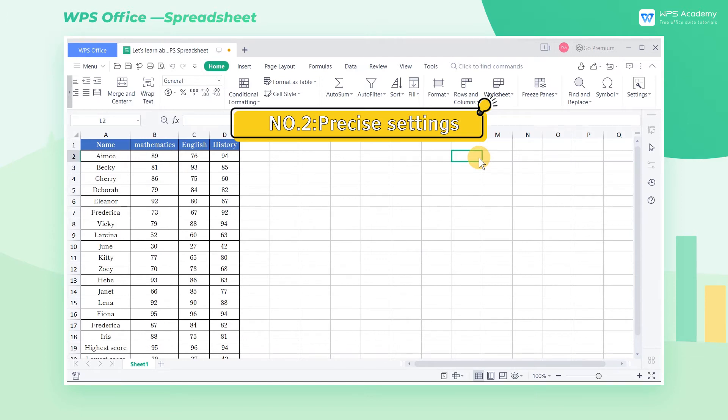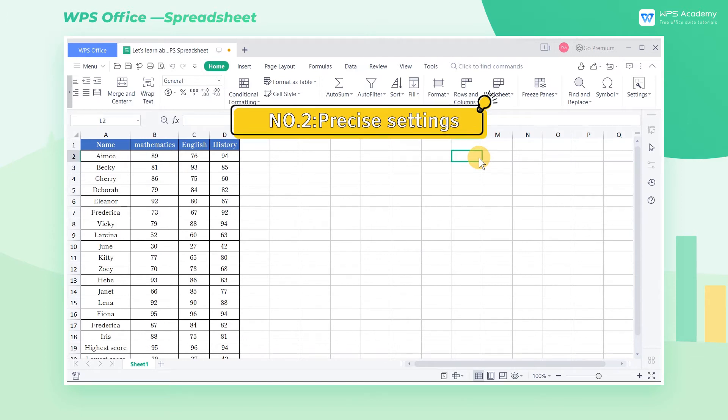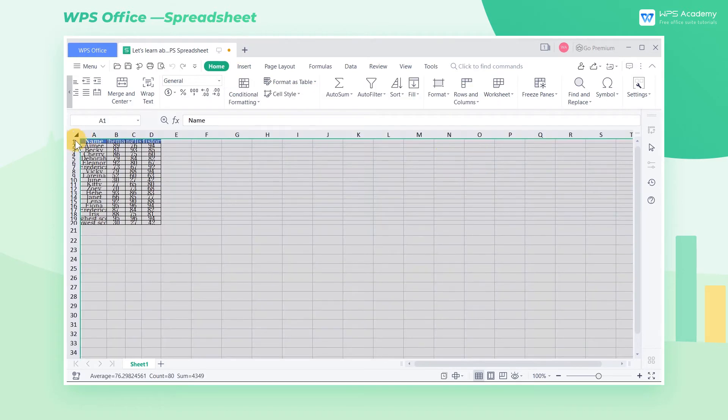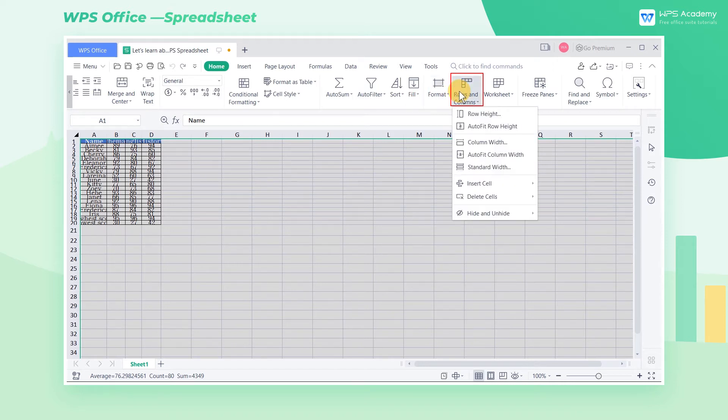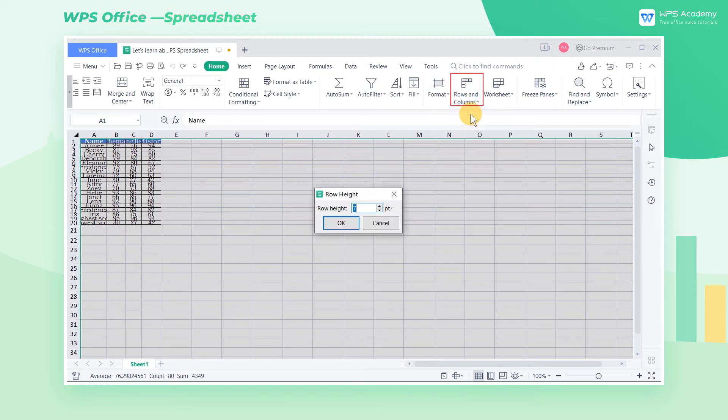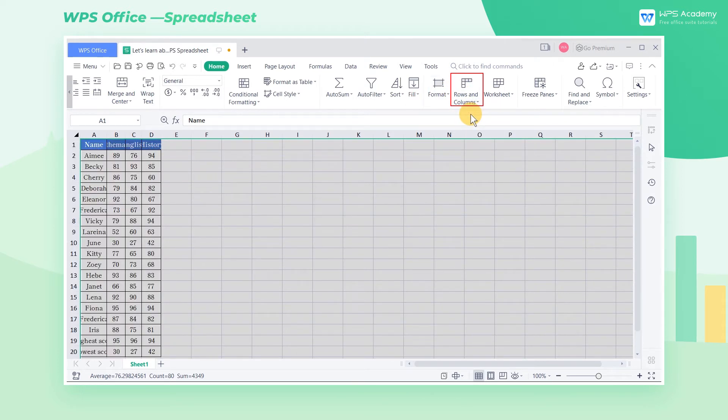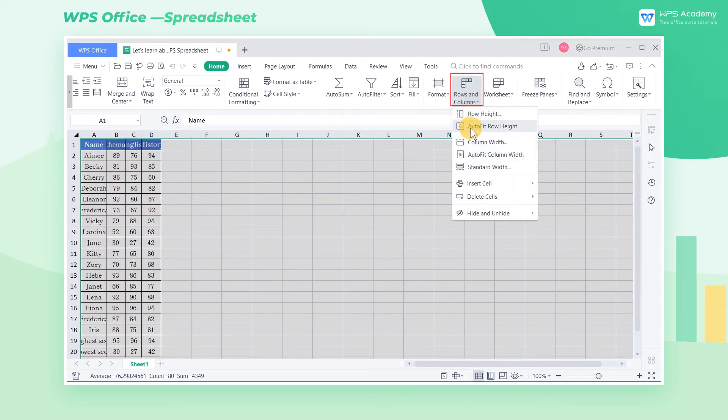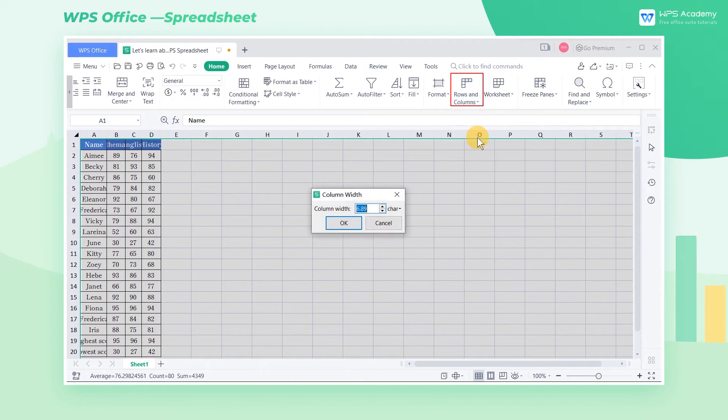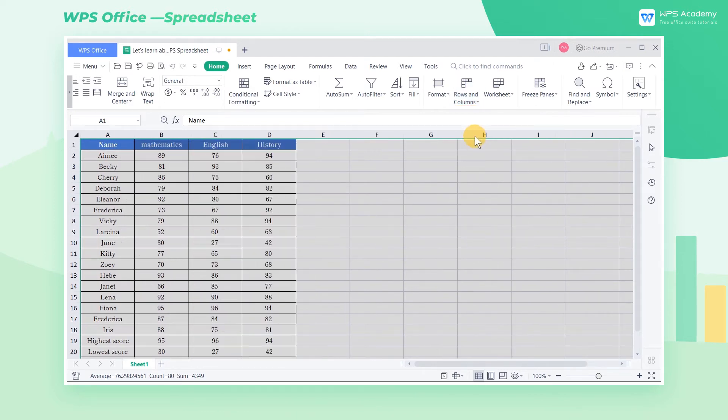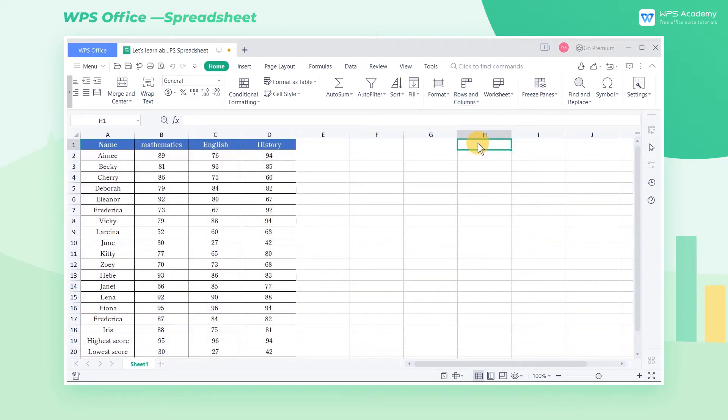We can also make some precise settings. Select the target row, then click Row Height and Columns Width. Enter the required setting data in the pop-up dialog box and click OK to complete.